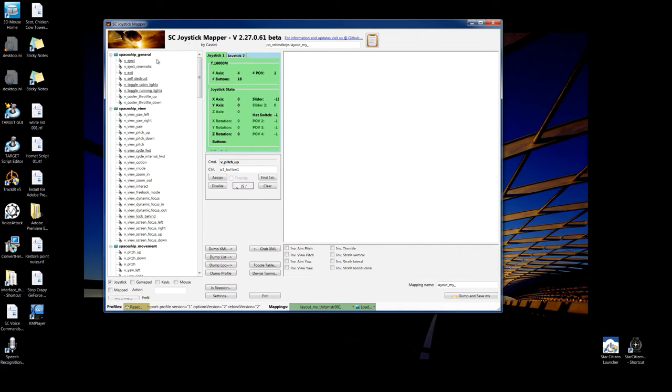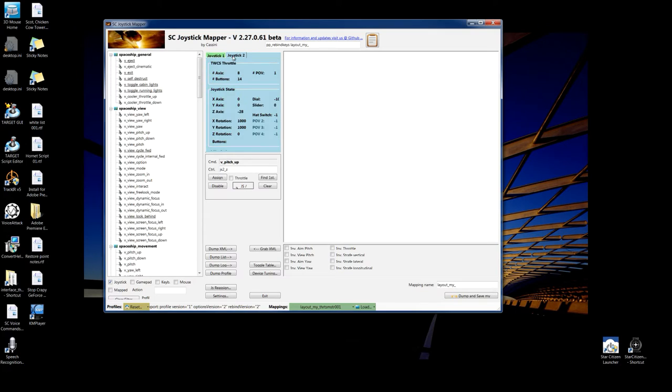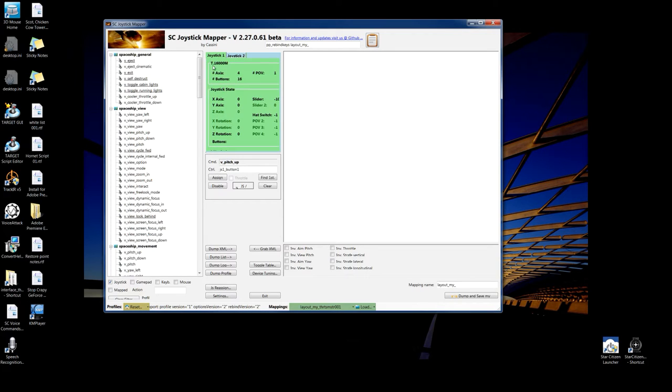When you start this up, you want to make sure your game controllers are plugged in before you start it. You want to make sure they're showing up here. I've got two joysticks, a throttle, and here it is, TWCS, joystick 2, joystick 1, all in green, is the T16000.